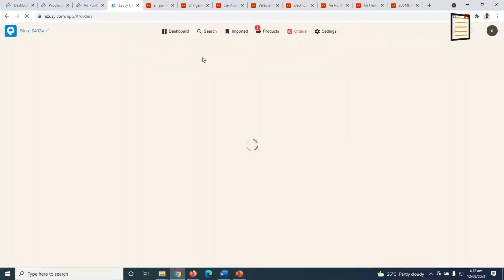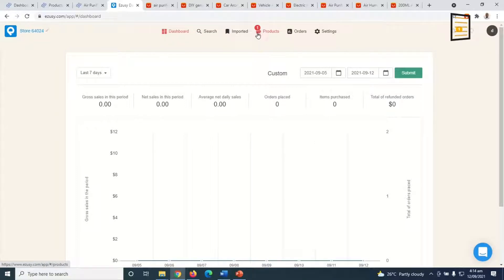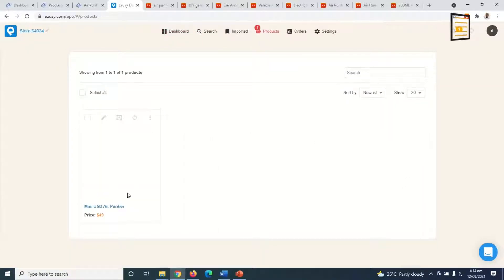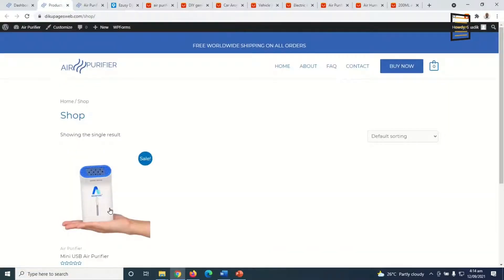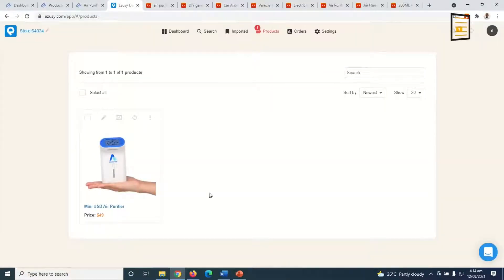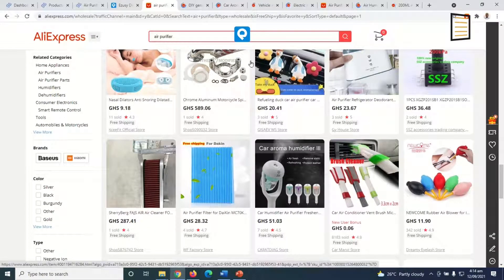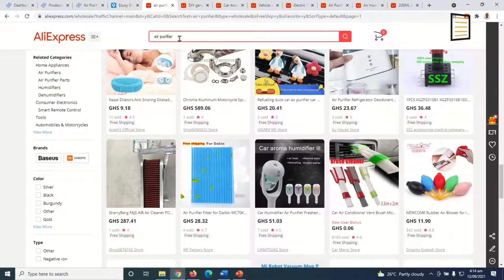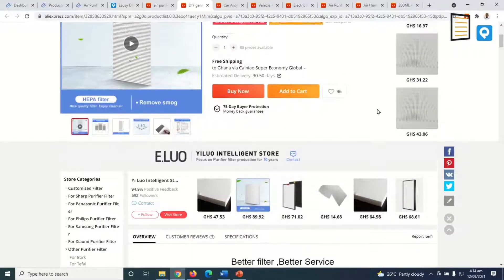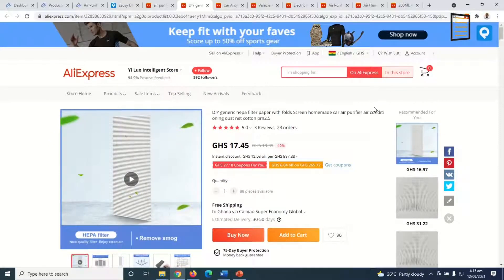To create our multi-product dropshipping website, first you need to log into your Azizy dashboard. As you can see, I have only one product, and that's the same product you see on the store. I've already identified the products I want to add, which I showed during my last tutorial. You need to import these products to Azizy and then add them to your store.